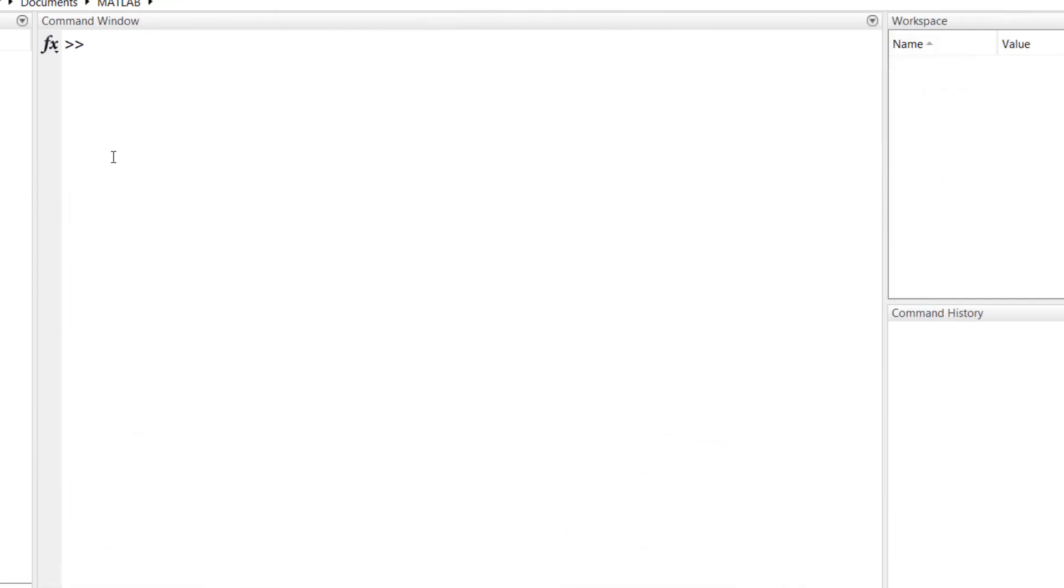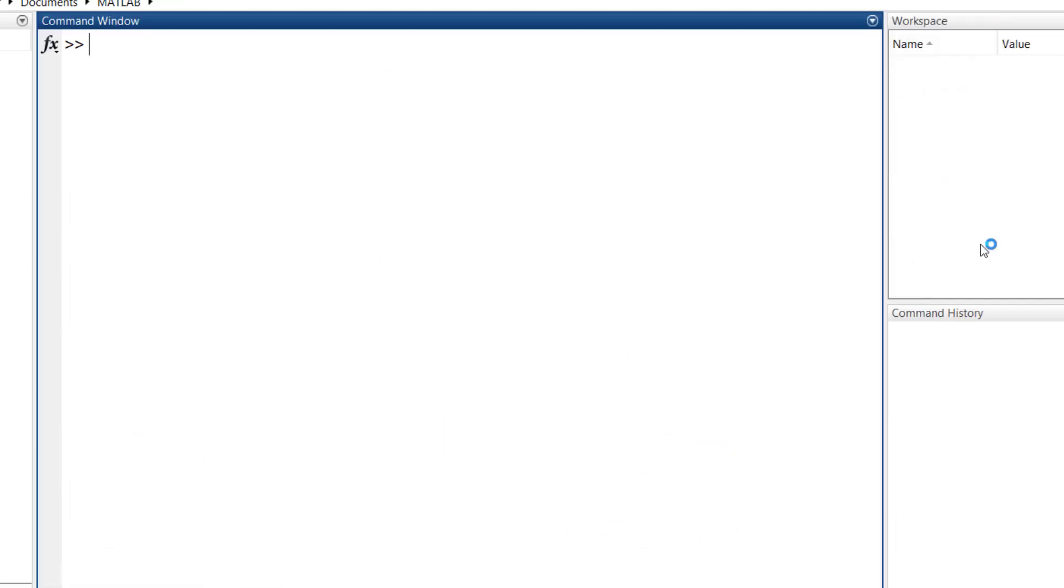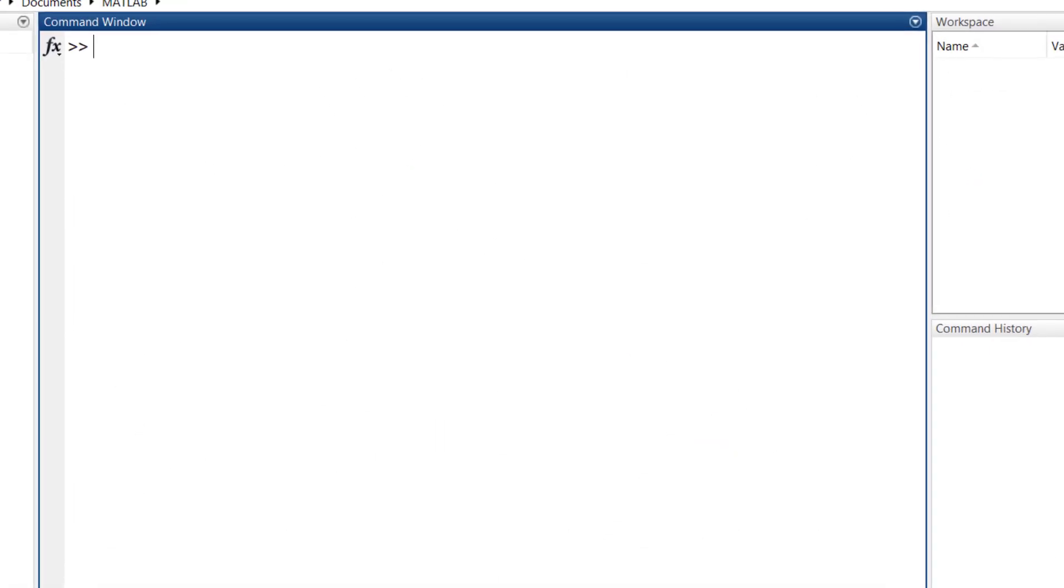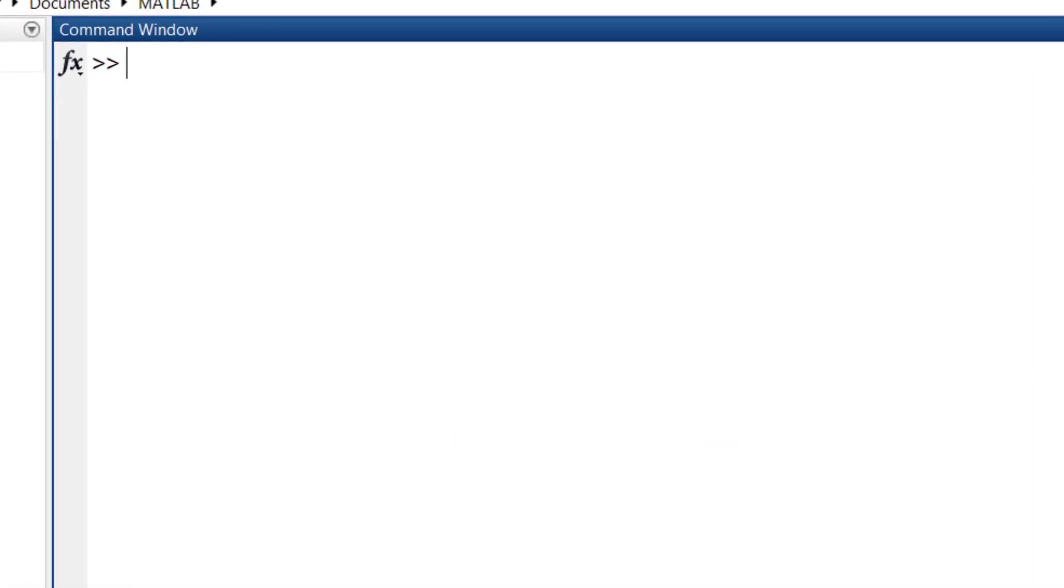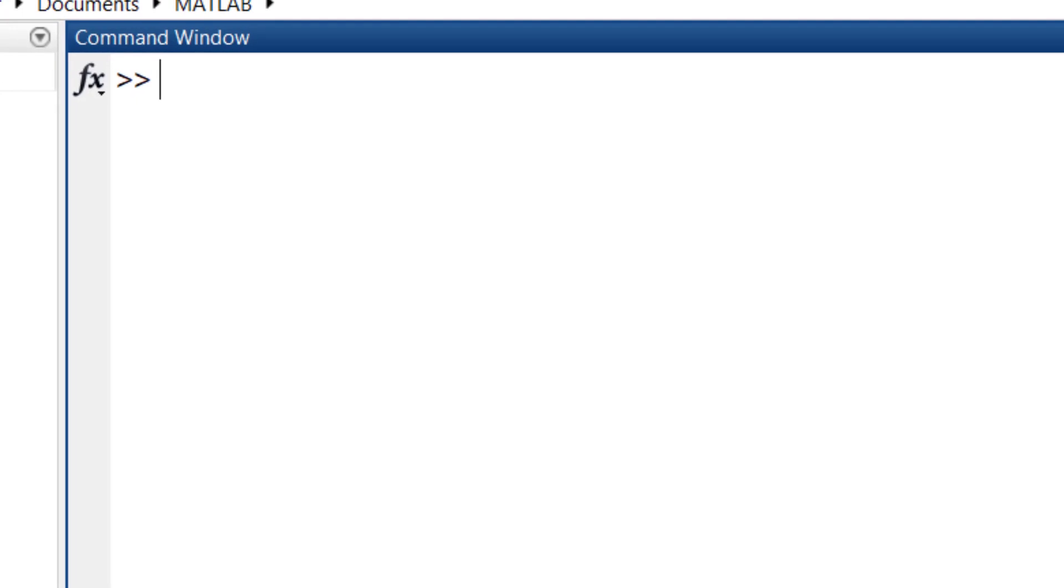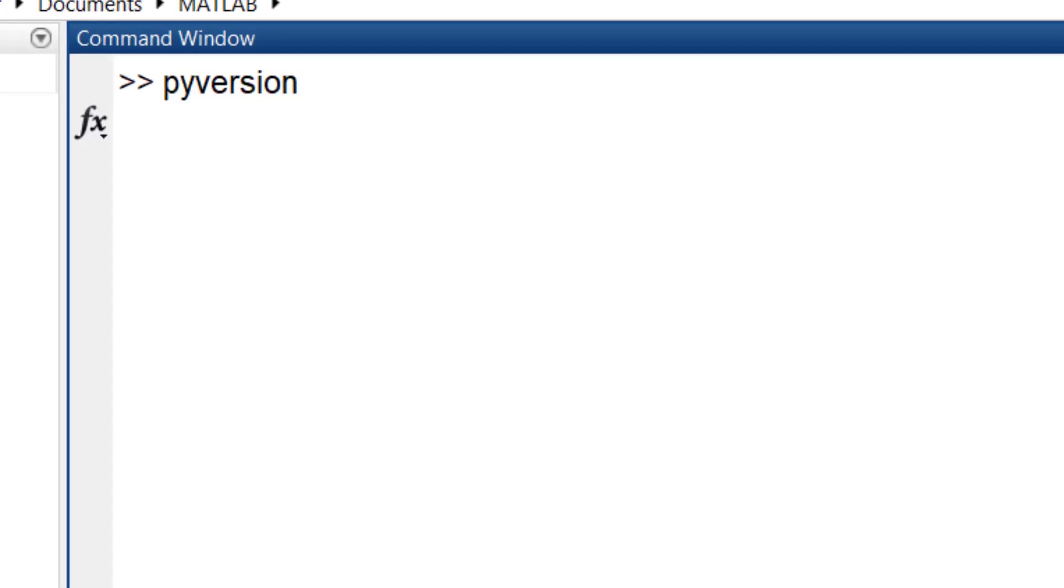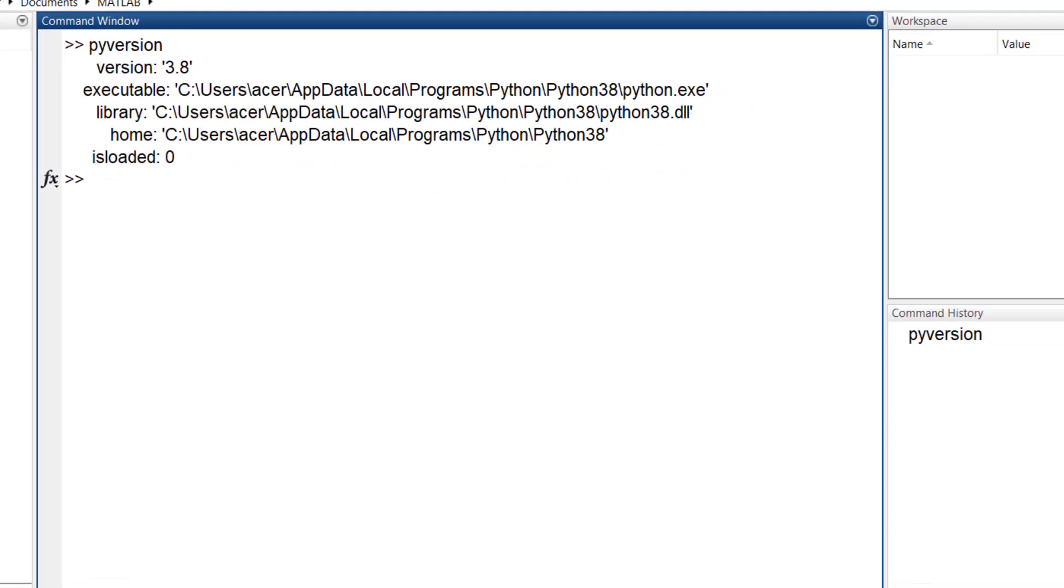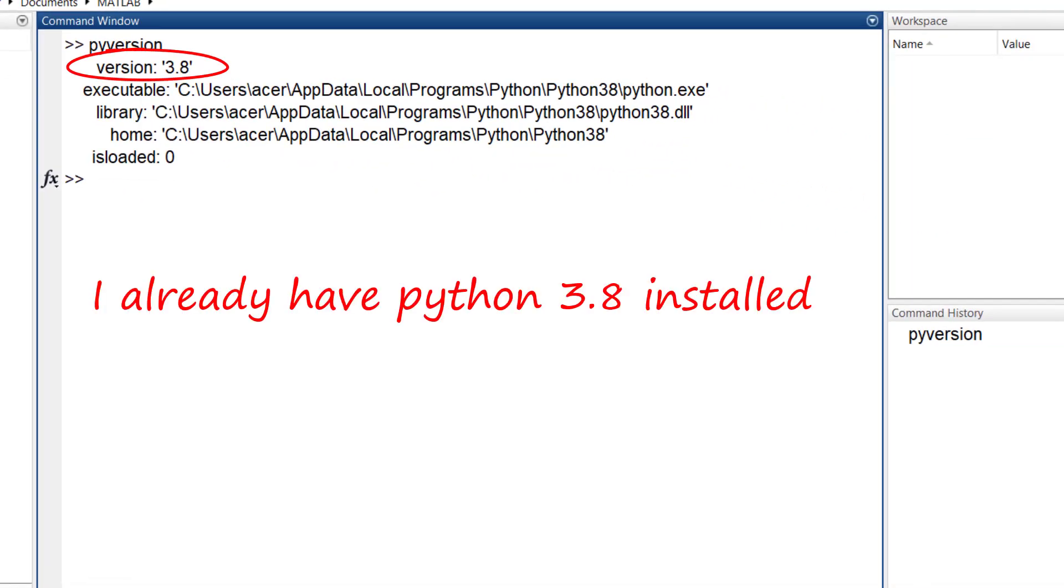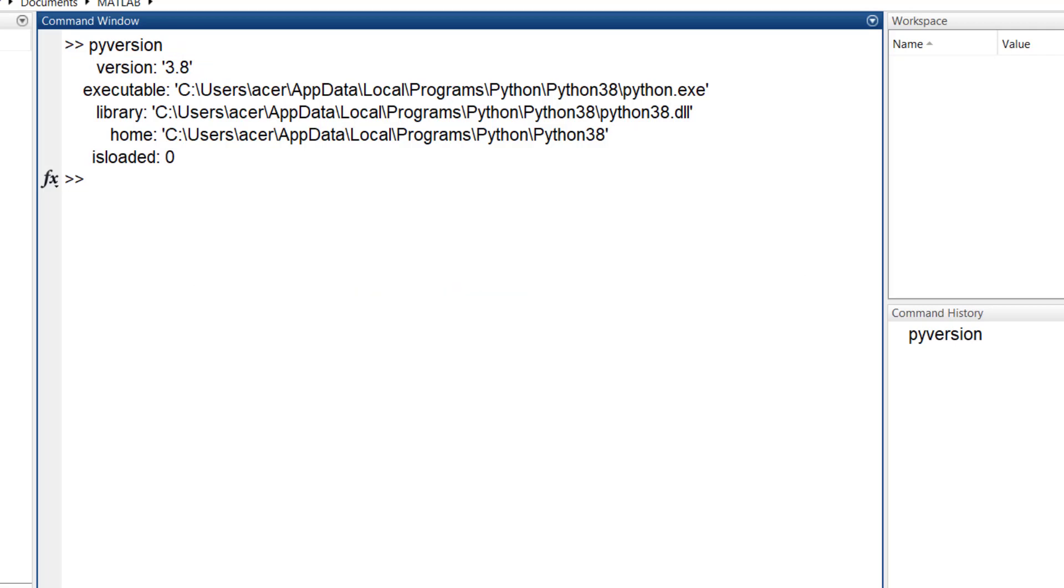The first method of installing CoolProp, which is the recommended method, is via Python. First, in your MATLAB command window type pyversion. If it returns the version of Python, it means you already have Python interpreter installed on your computer. But if you don't see the Python version, you have to install Python interpreter first.